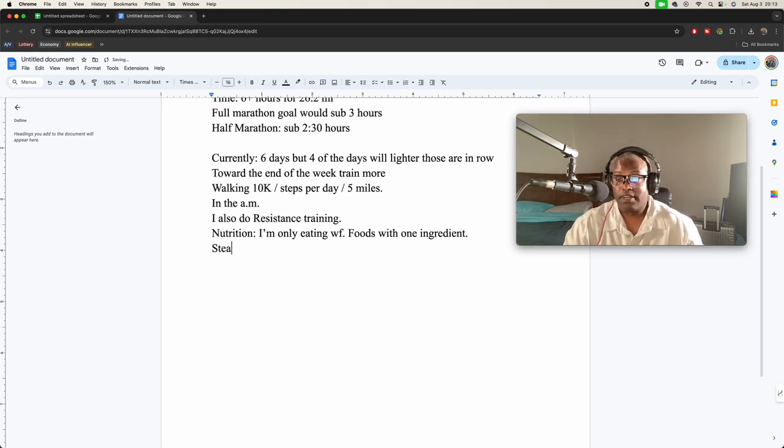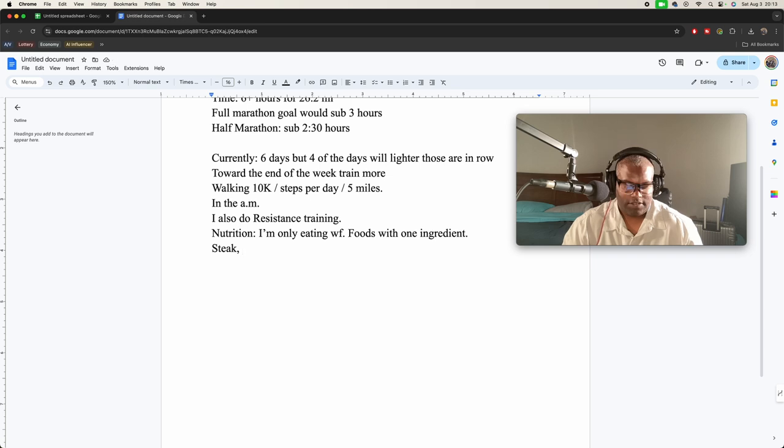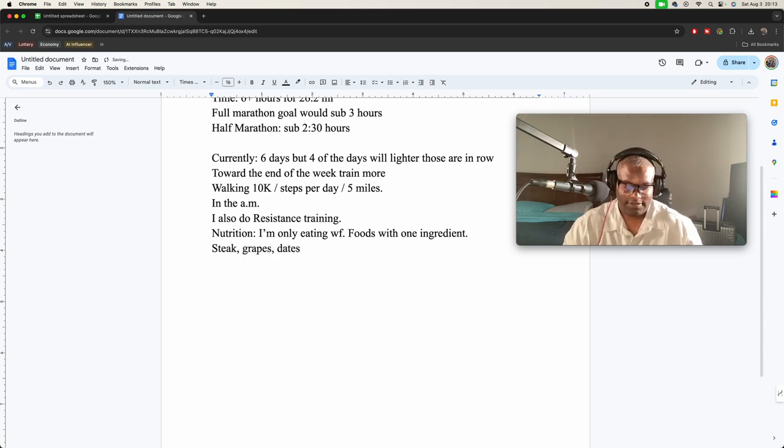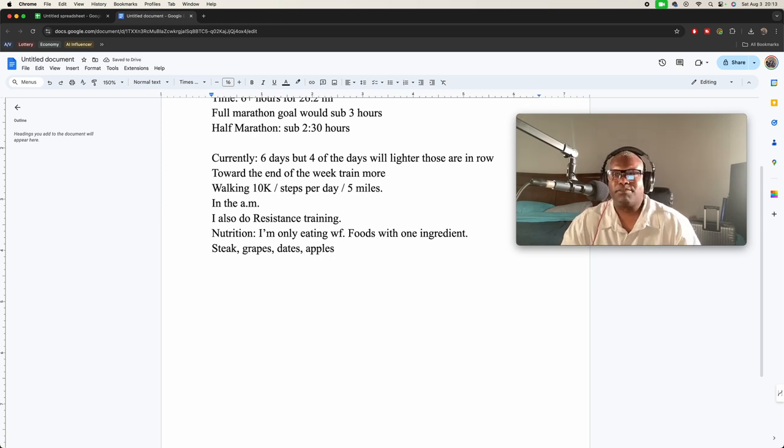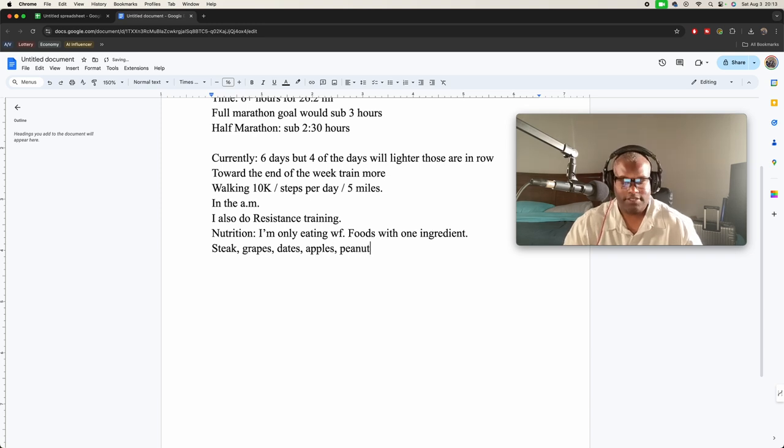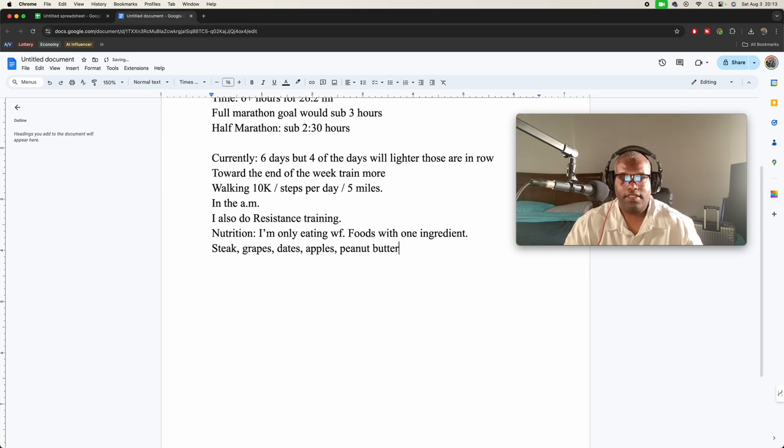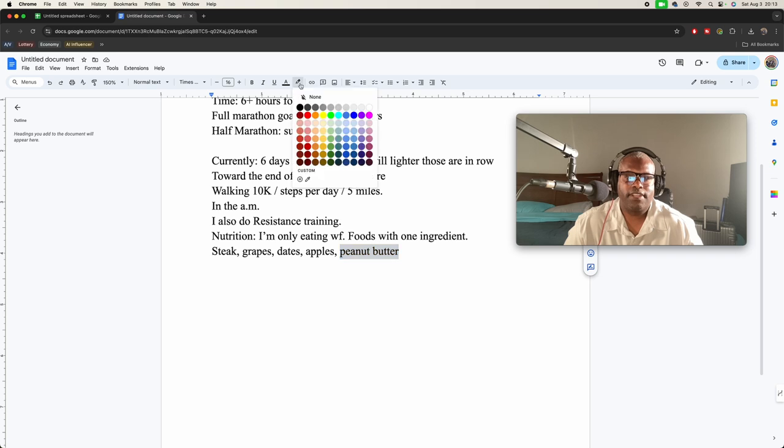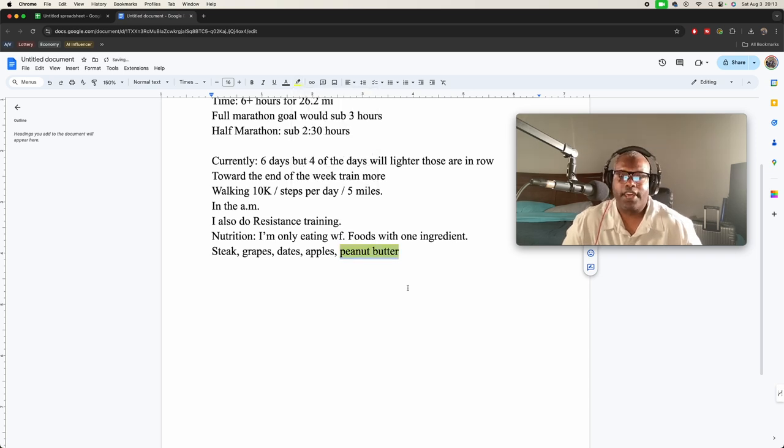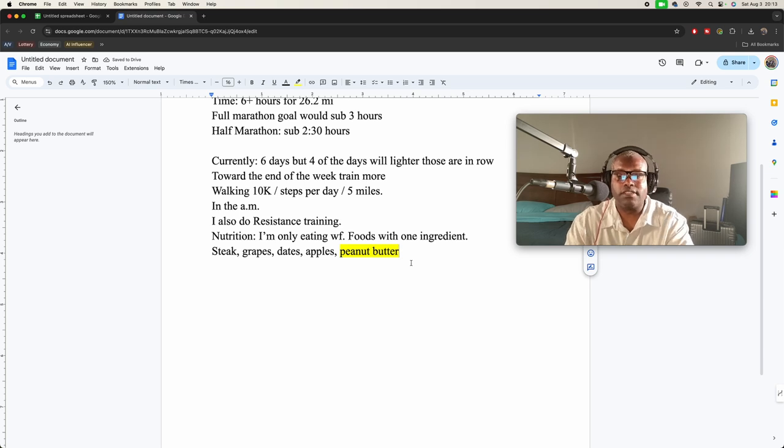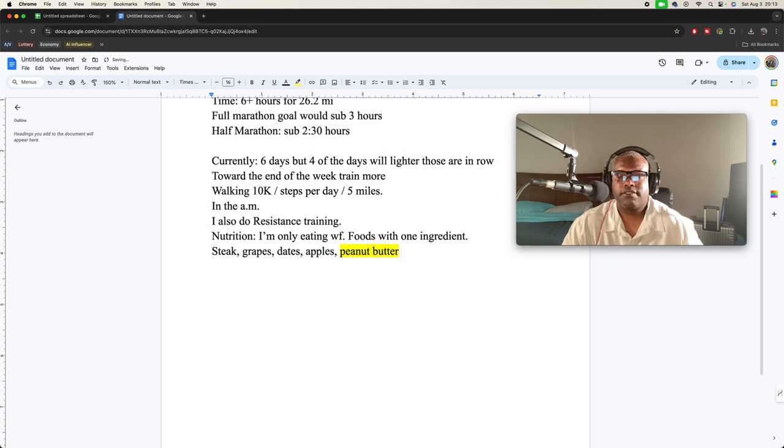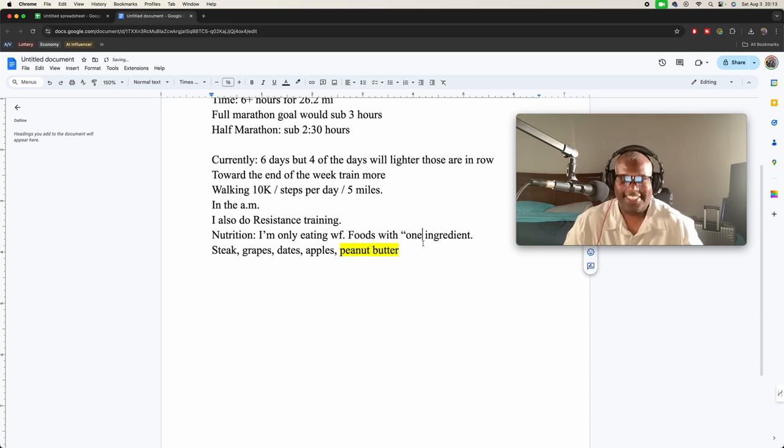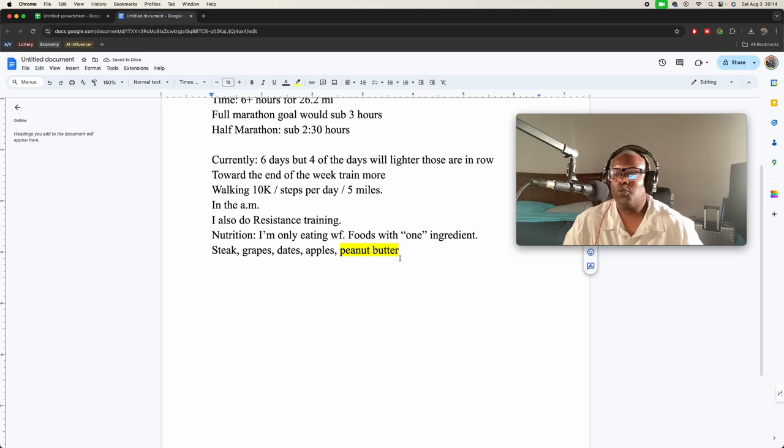For example, steak, grapes, dates, apples. Now sometimes, sometimes I'll splurge and do peanut butter. I like that. Peanut butter, it's gonna have only peanuts and salt. So that's, I'm gonna put that in quotes, one ingredient, but yeah, usually one ingredient.